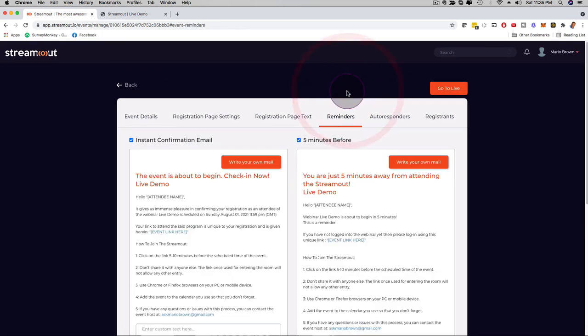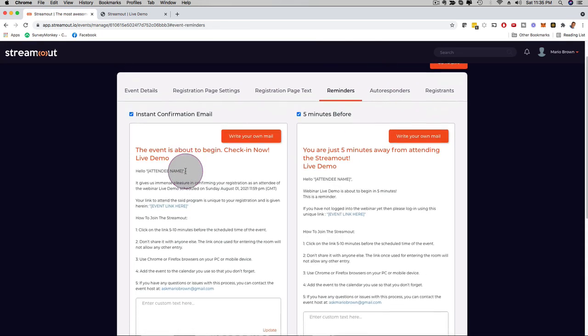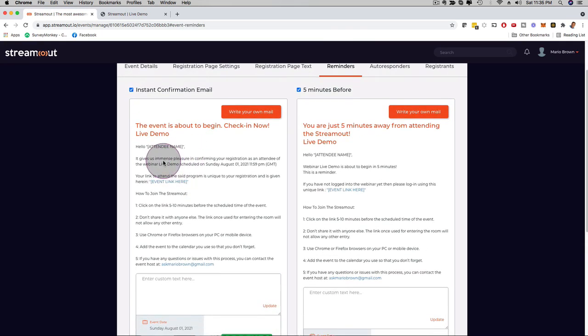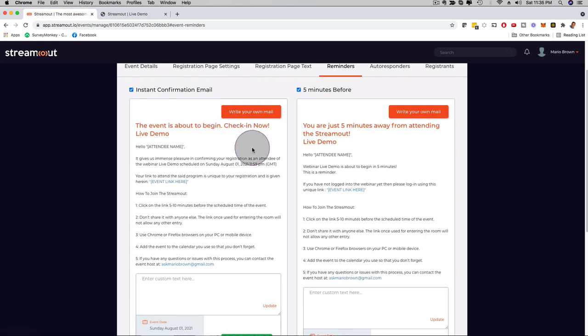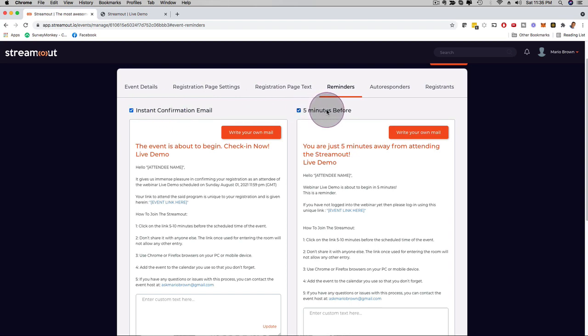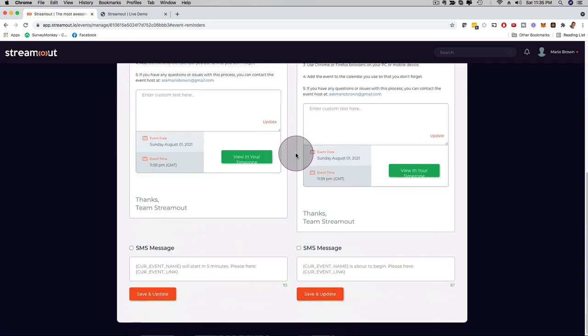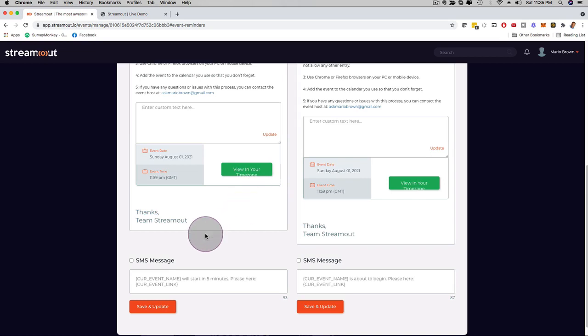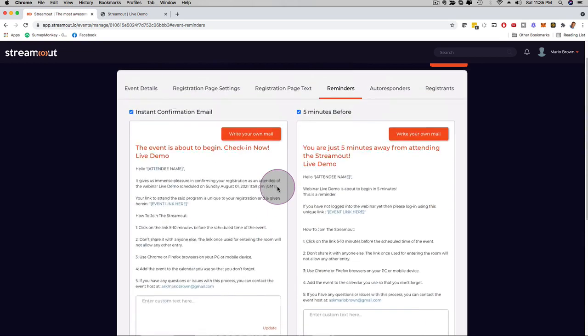Then here we have reminders. You can use the default email that we provide you with, or you can even write your own email right here. And one can go out instantly when someone registers for the live call, or, for example, five minutes before, you can customize here as well. And then here, the SMS message customization as well.